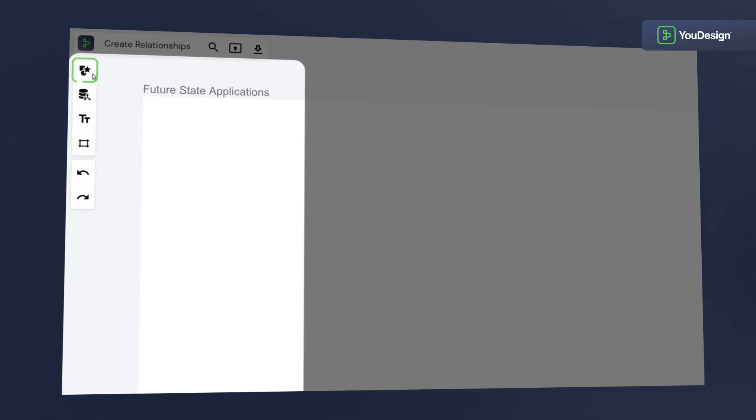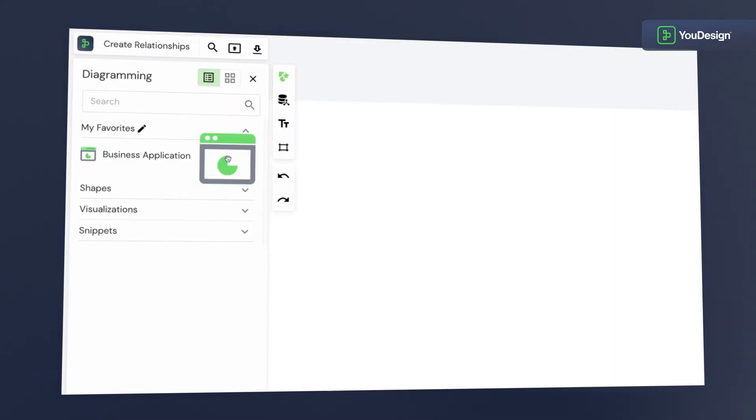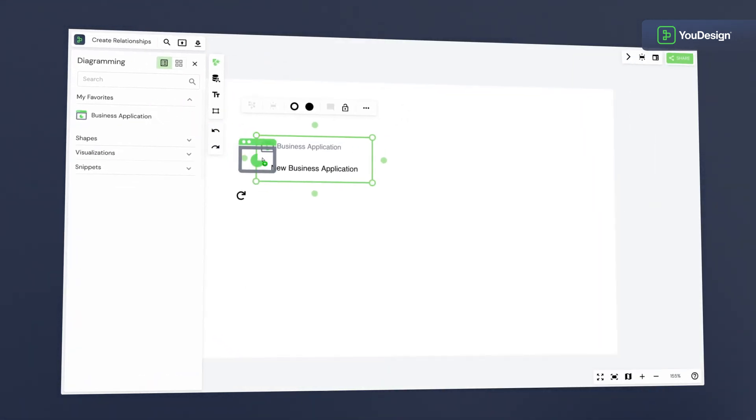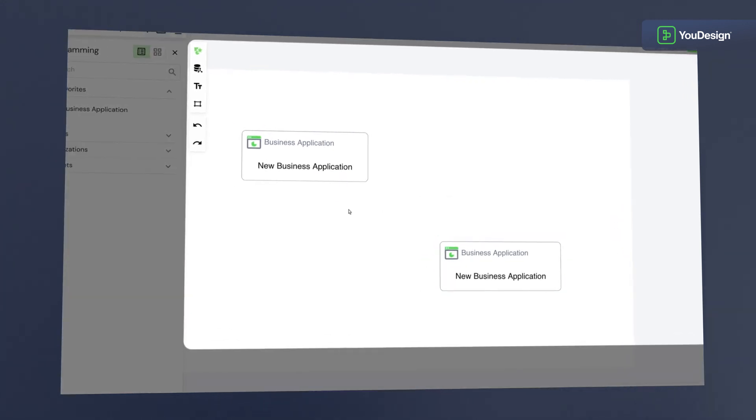Open the diagramming view and drag two business application shapes on the canvas. Here they are.